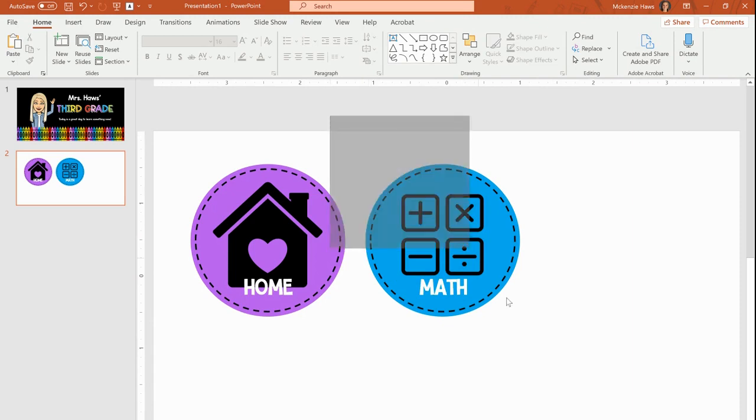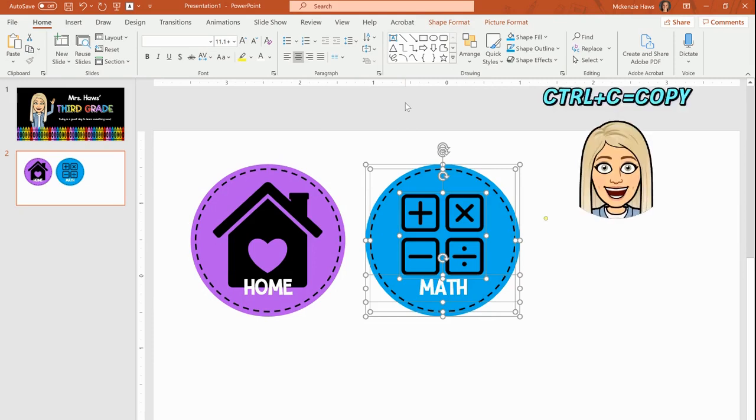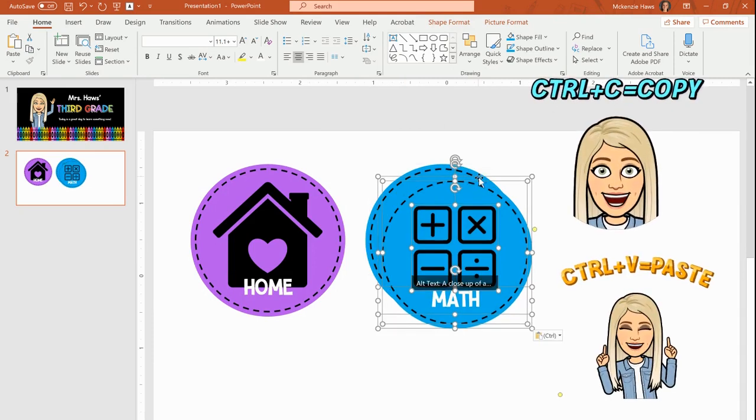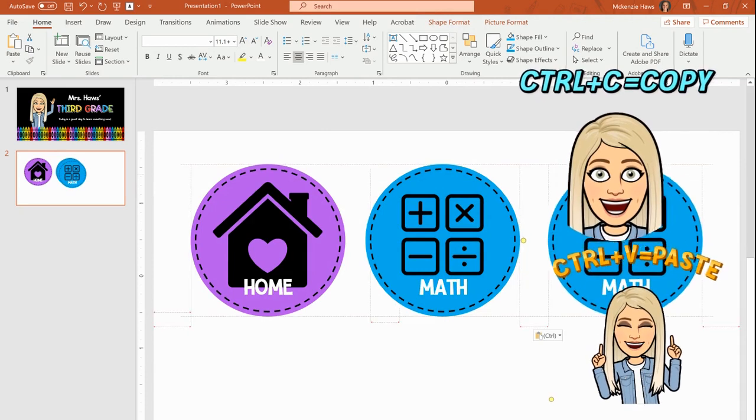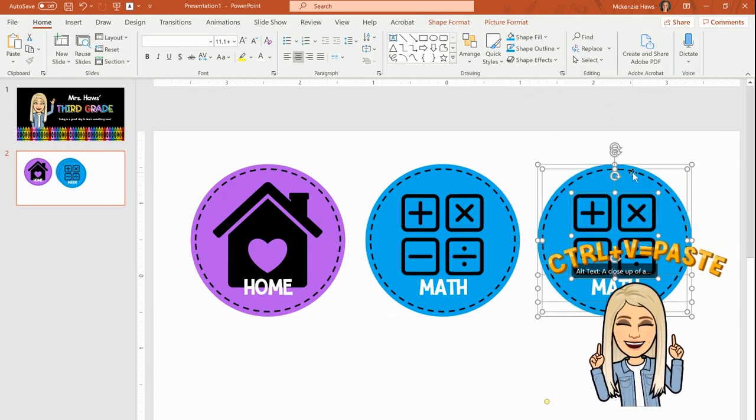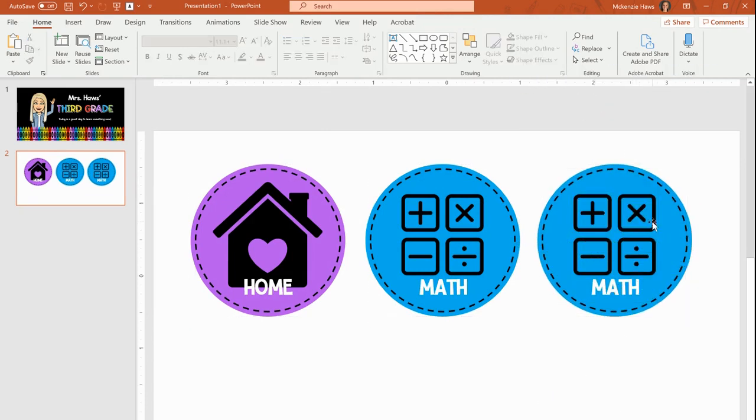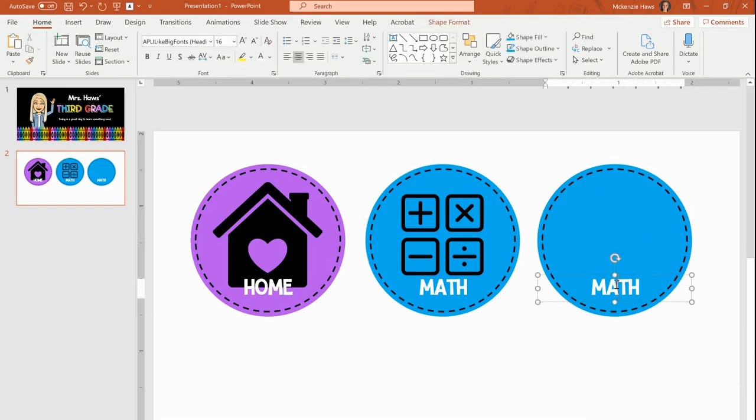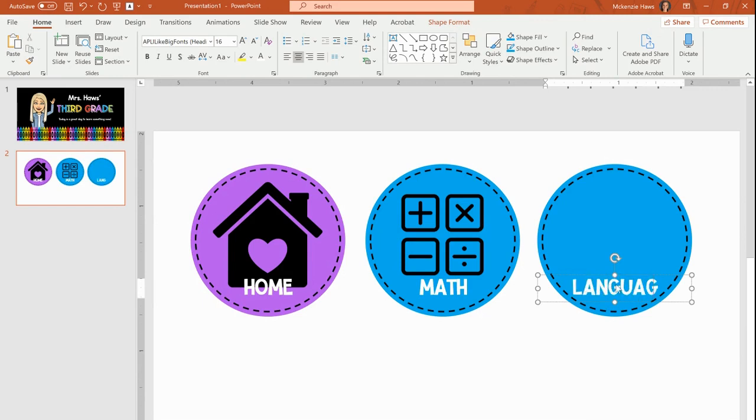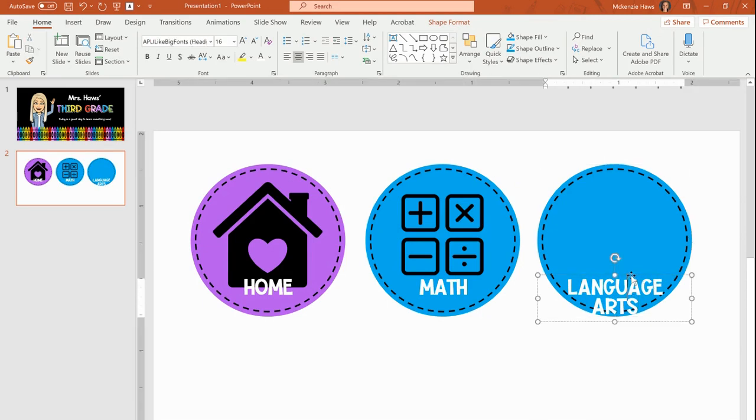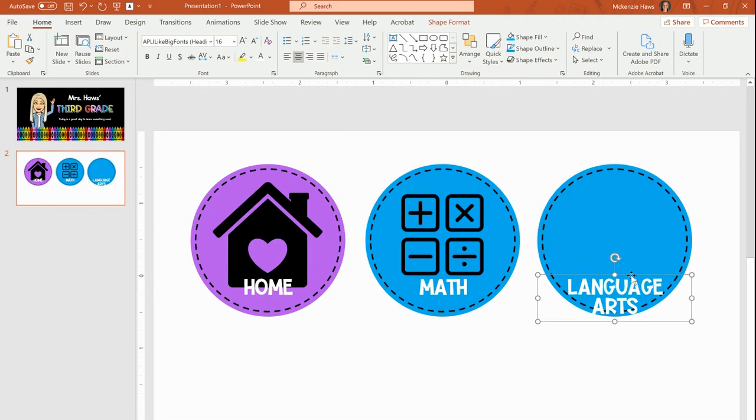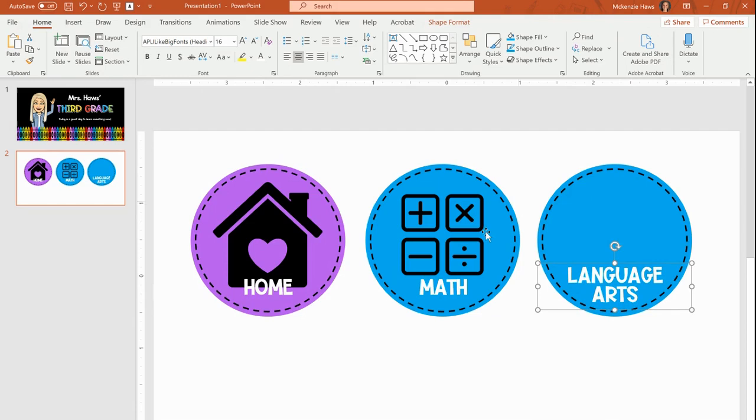Now I'm going to select just one button by clicking and dragging. It will select anything underneath. Hitting control C, control V, moving it over. And again, I will delete that, change this to language arts. See, that's going to hang off, so I want to make sure that this one, I'm going to move this text up so it's not hanging off of my button.